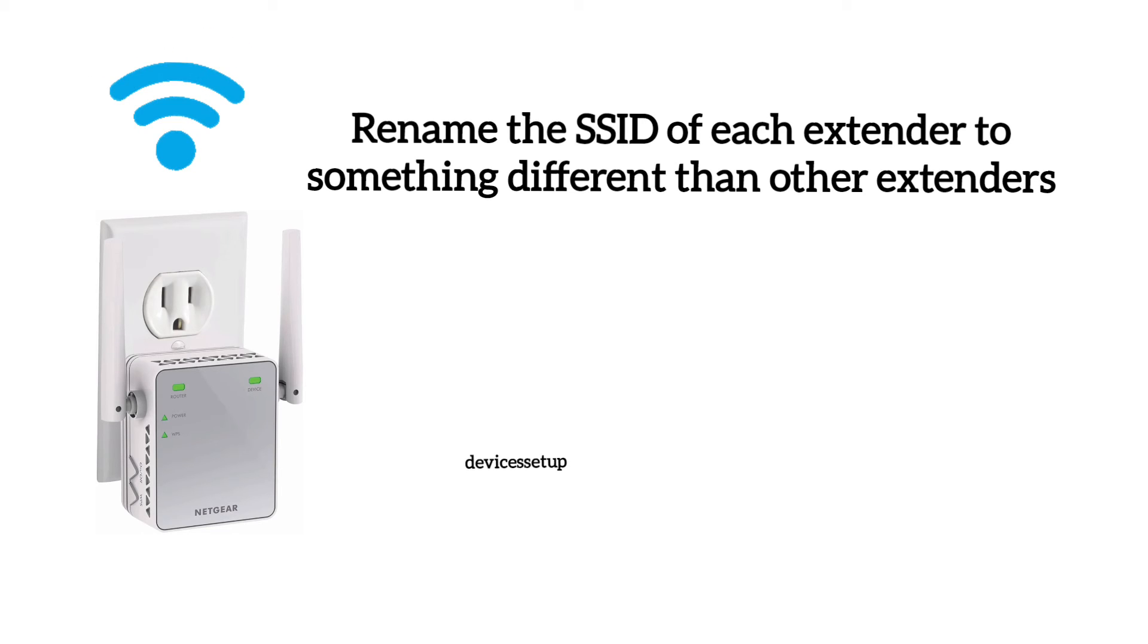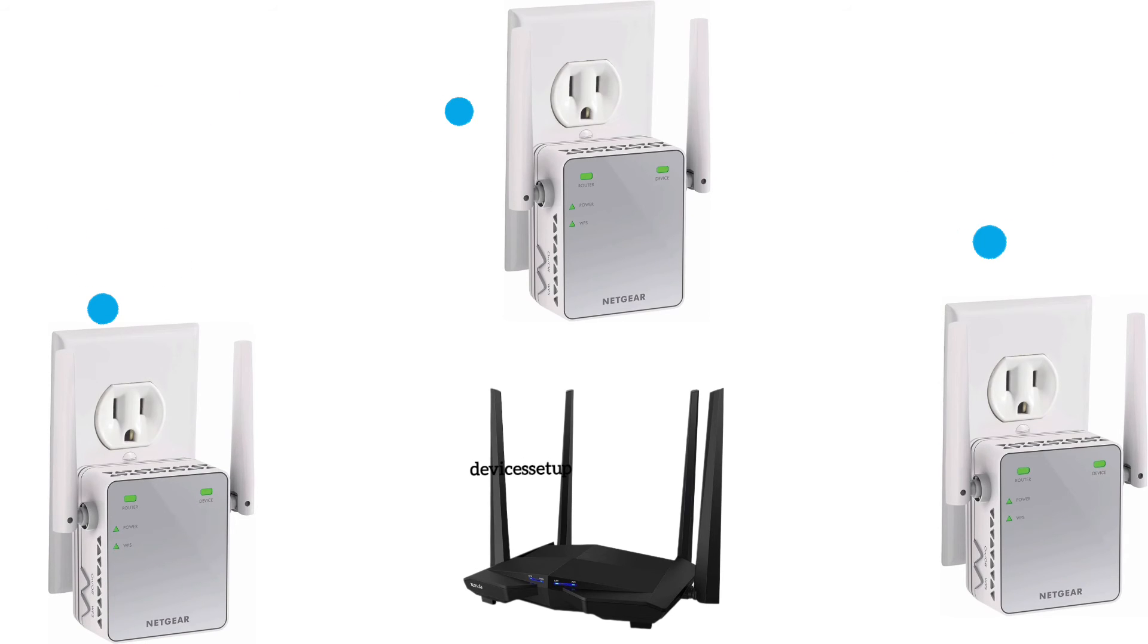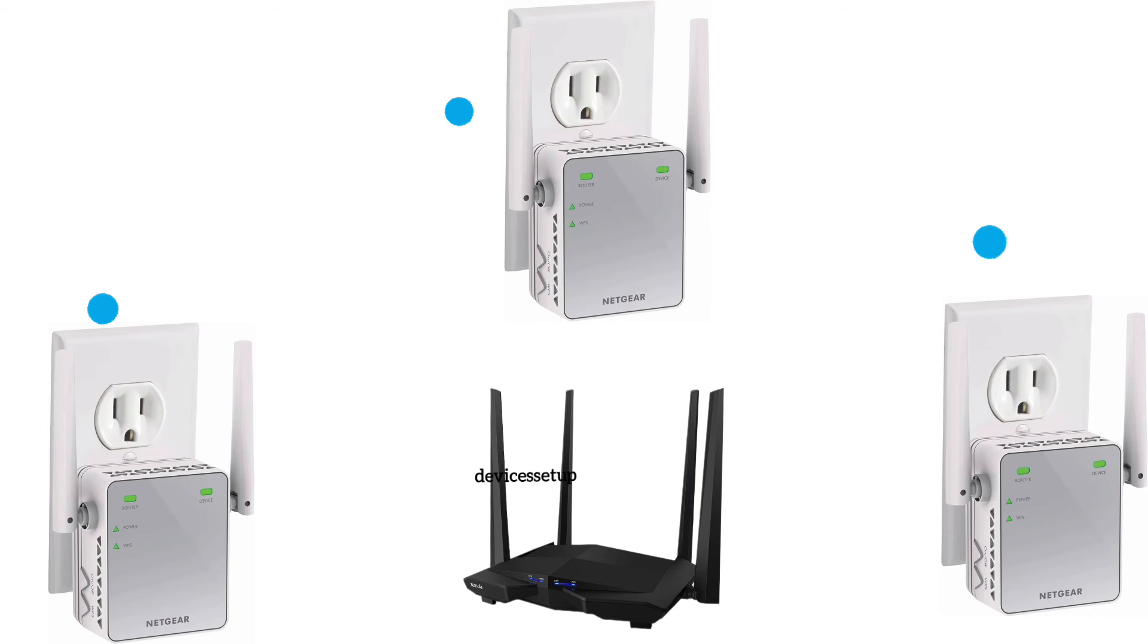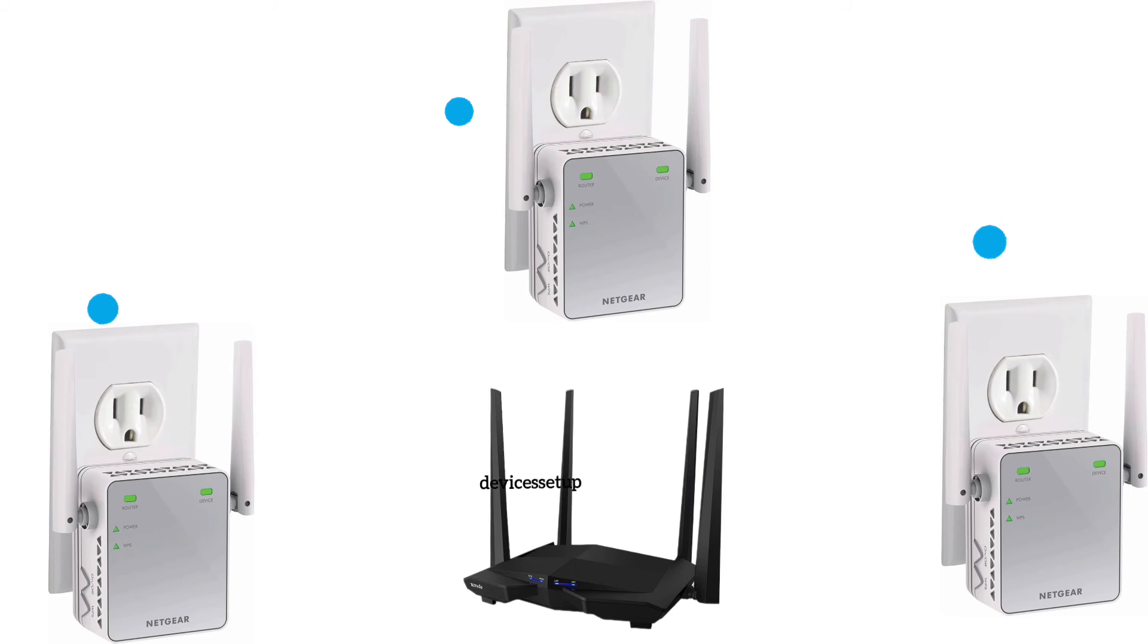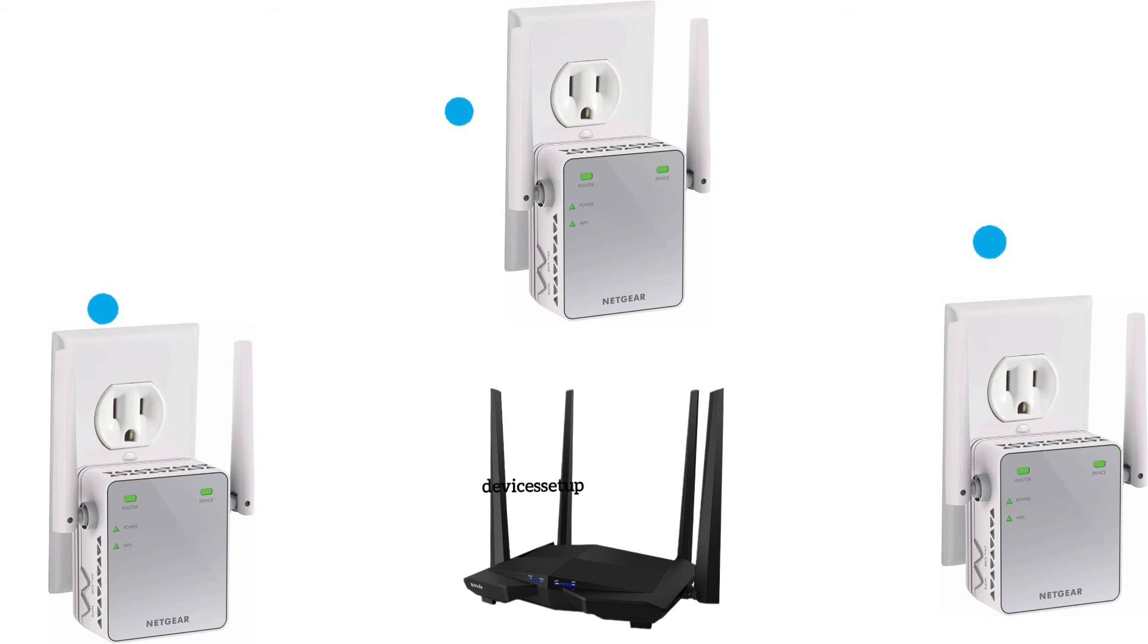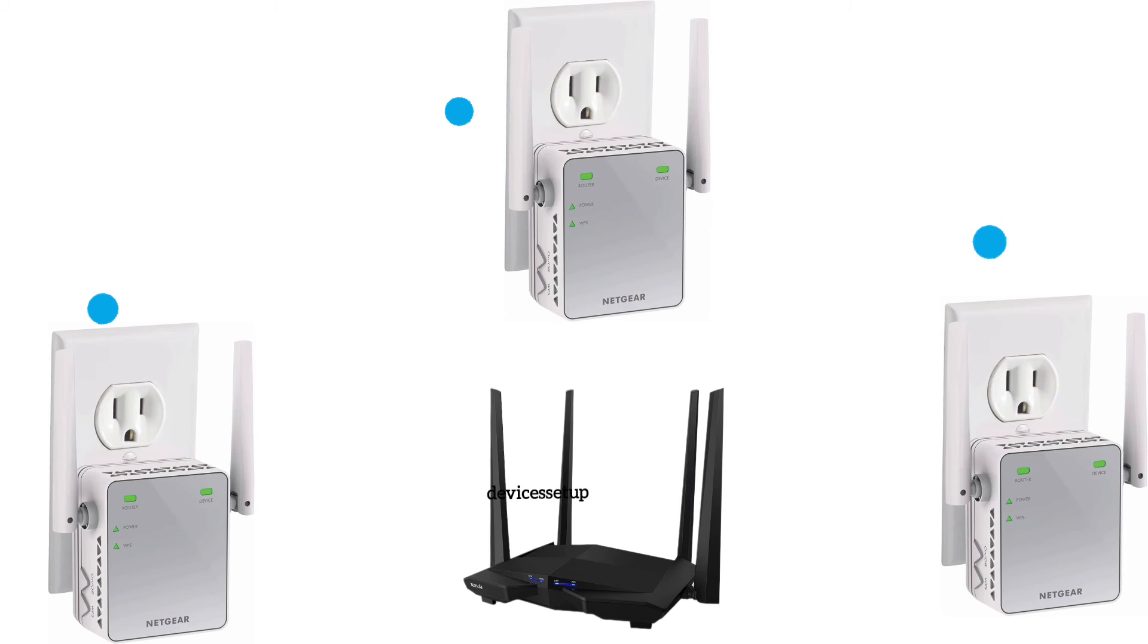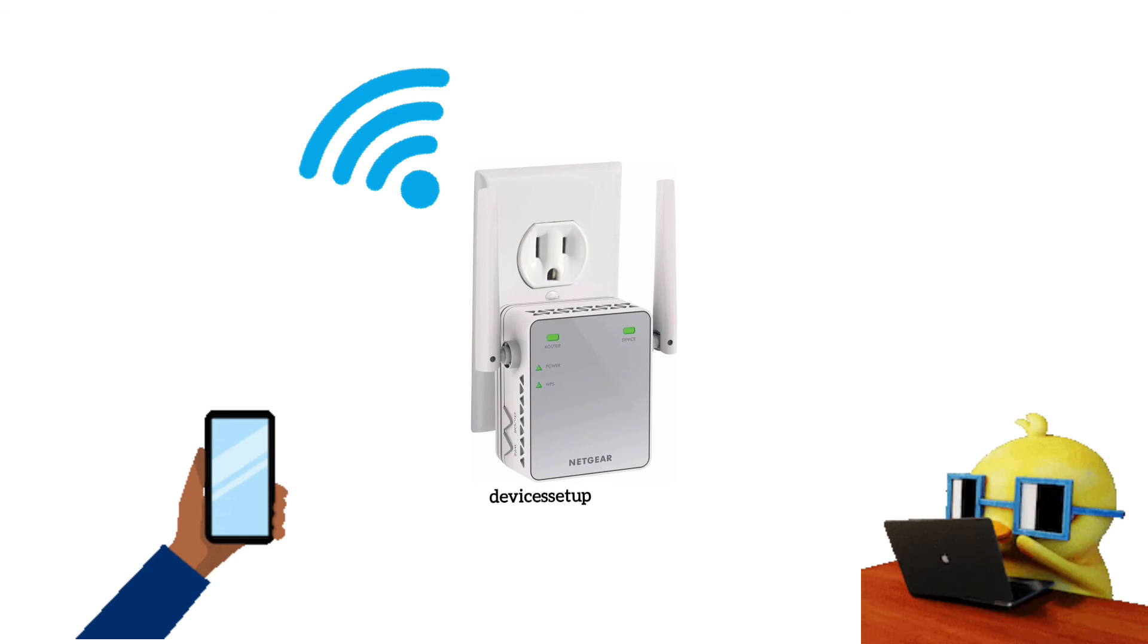Next, once you are done setting up the extenders, then you can plug them all at different locations in your house or office. Make sure you place the router in the center of your house and then try placing the extender halfway between the router and the location where you need Wi-Fi connectivity.